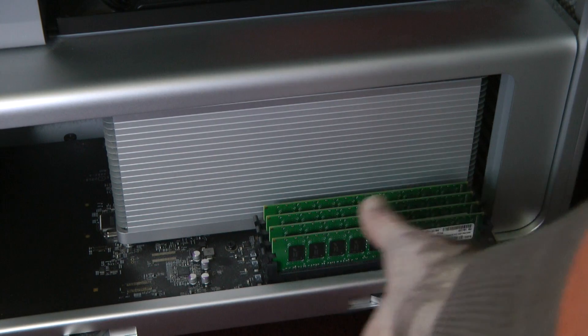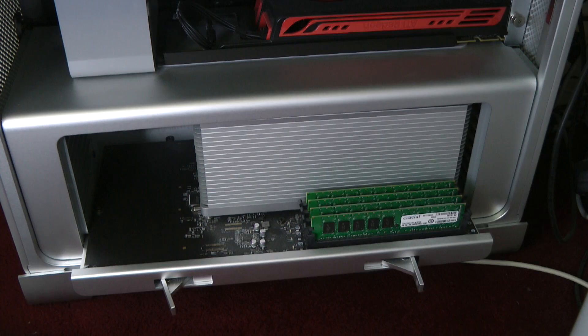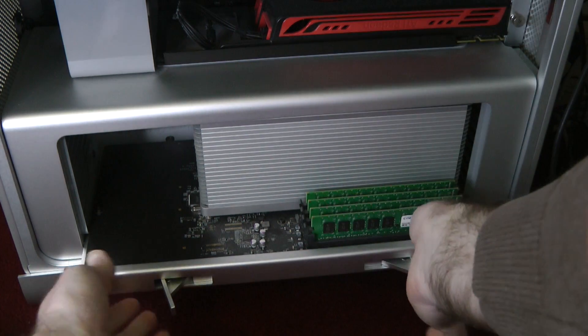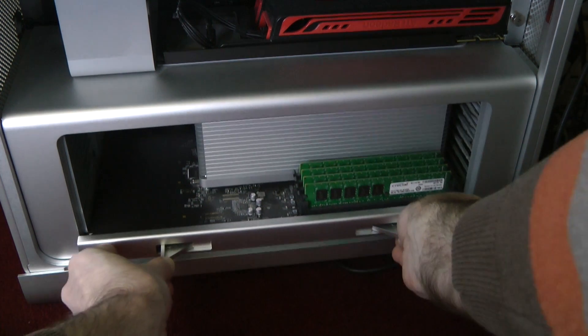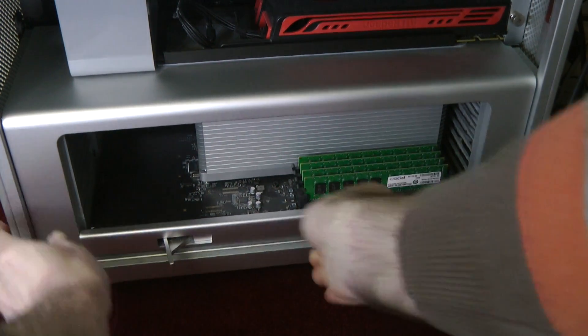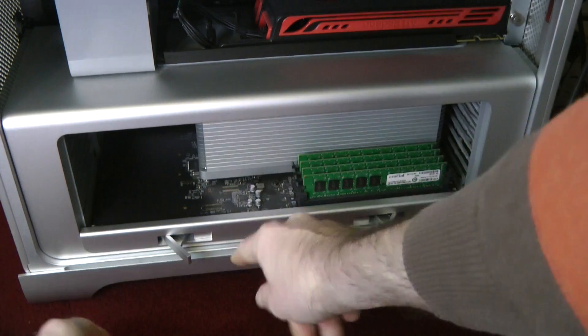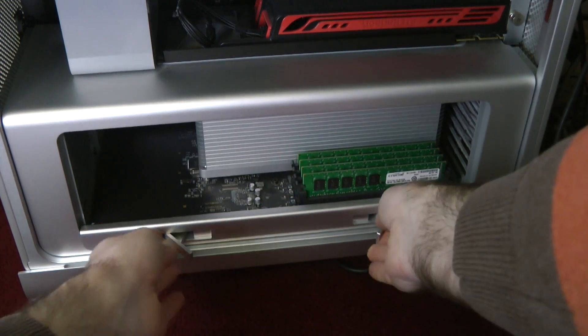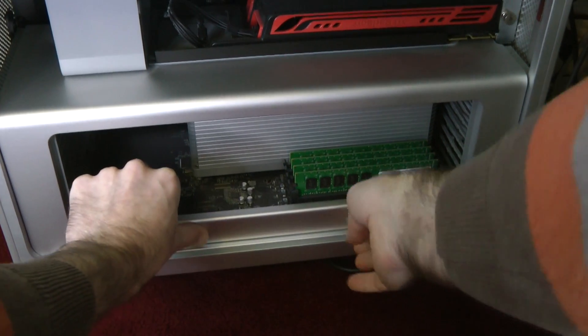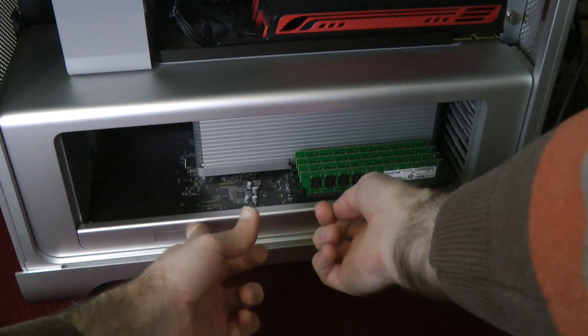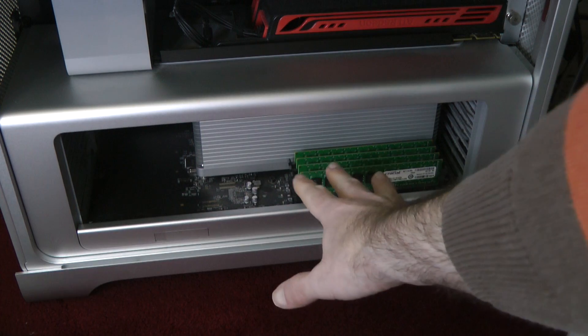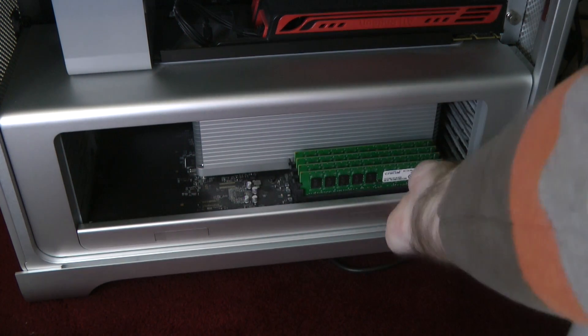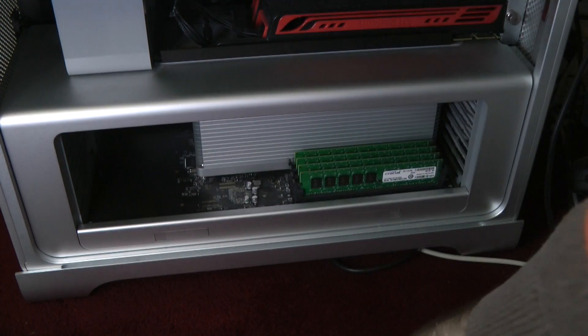And we just double-check all of these are clipped in nicely, which they are. So now what I'm going to do is slide this back into the case. Like so. And as you slide back in, these start to actually go back in. So we're going to clip these back in, and then that's that motherboard at the bottom actually located correctly back into the Mac Pro.